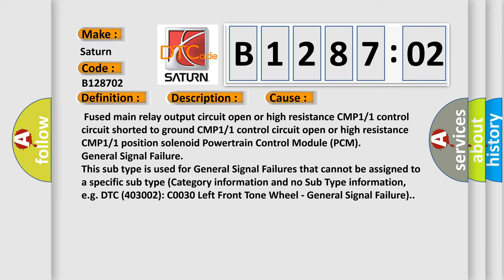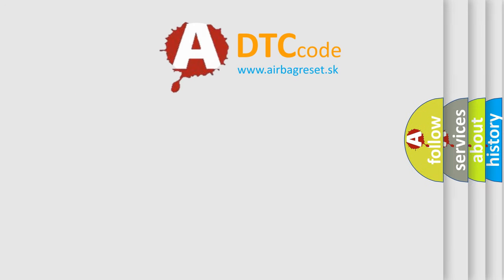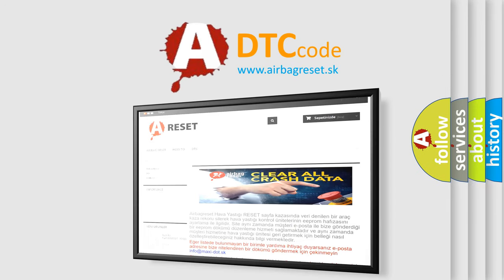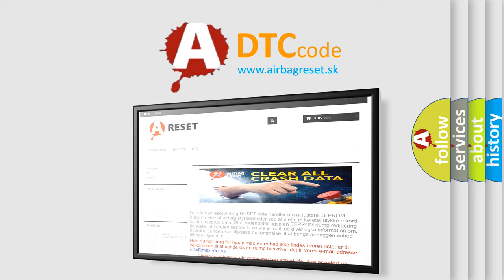The Airbag Reset website aims to provide information in 52 languages. Thank you for your attention and stay tuned for the next video.